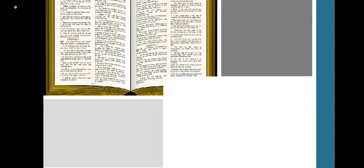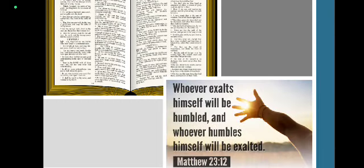Alright. Let us take our memory verse. It is from verse 12 of Matthew 23. It says, Whoever exalts himself will be humbled, and whoever humbles himself will be exalted.